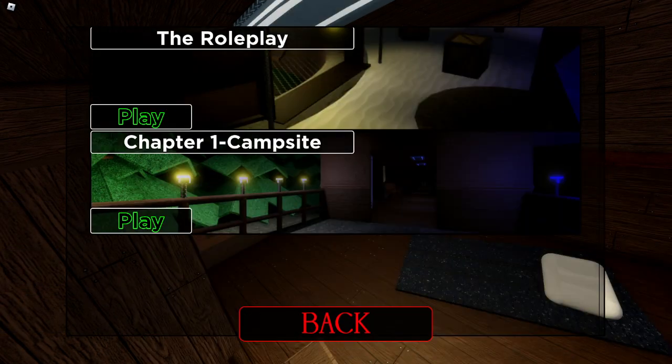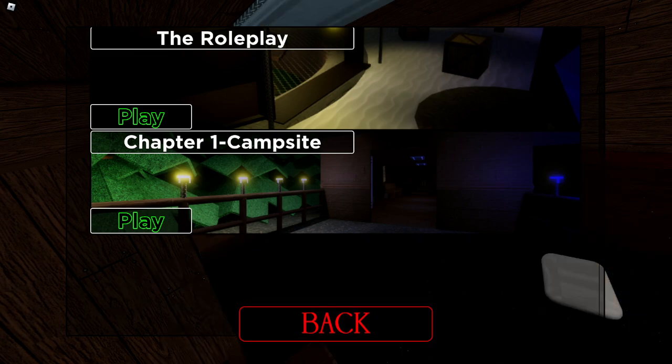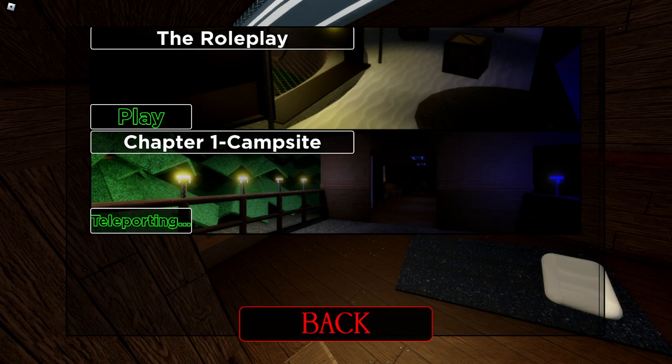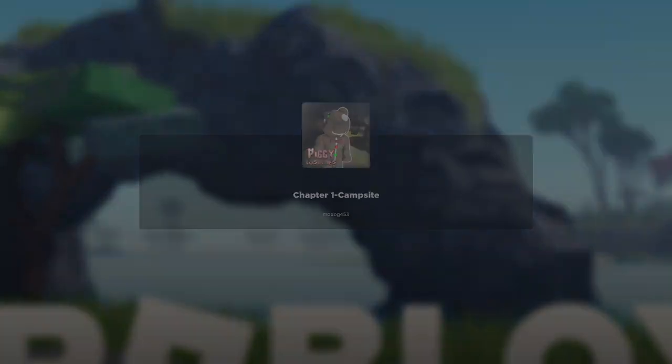Oh, only one chapter and a roleplay. Okie dokie. Chapter 1, Campsite. I guess I'll go check this out then. Yeah. Here we go, Chapter 1, Campsite.